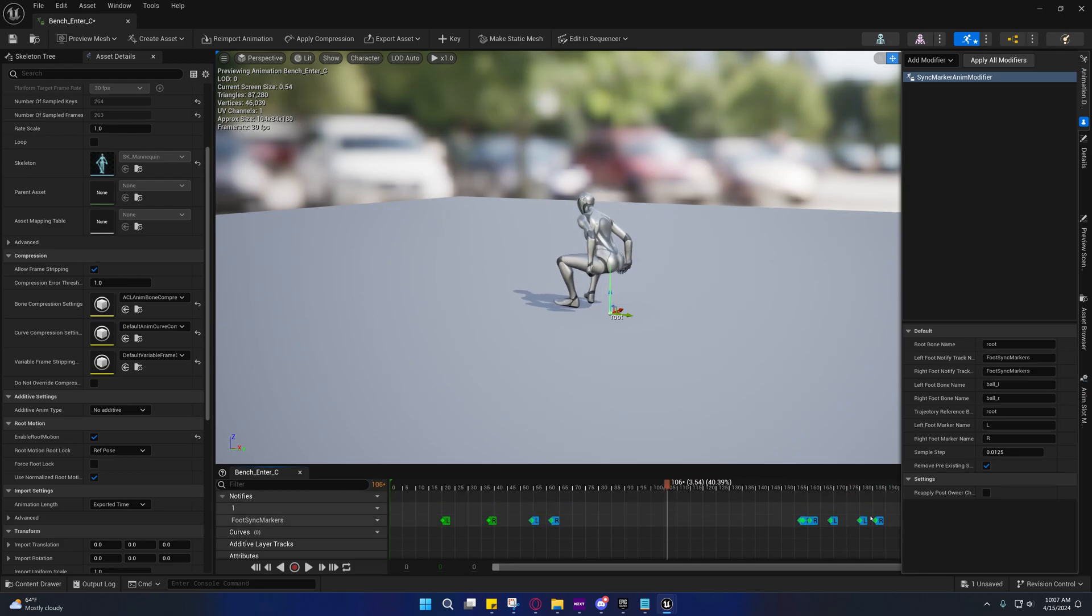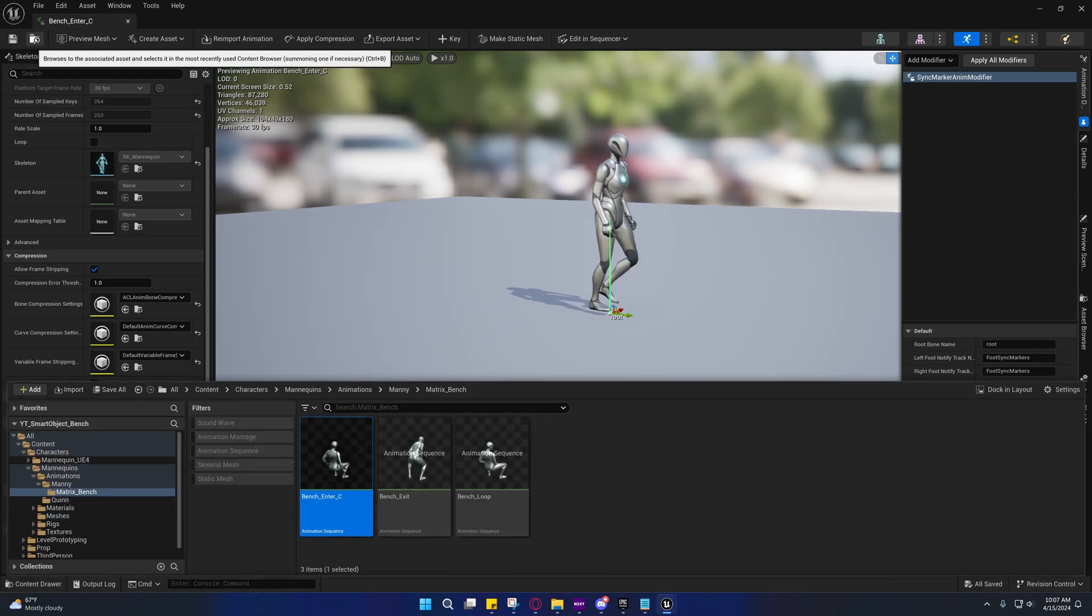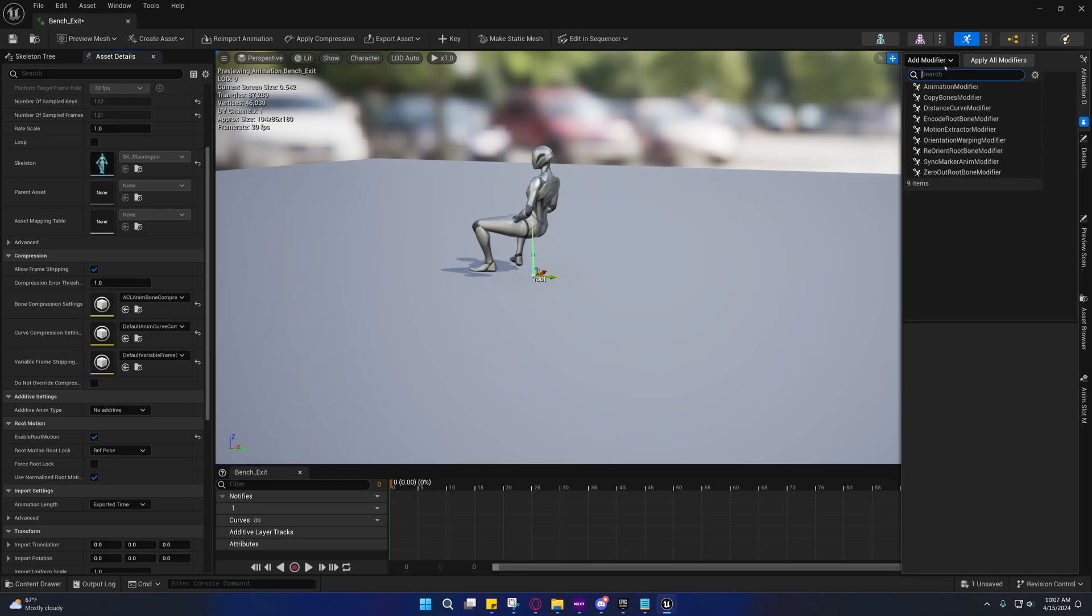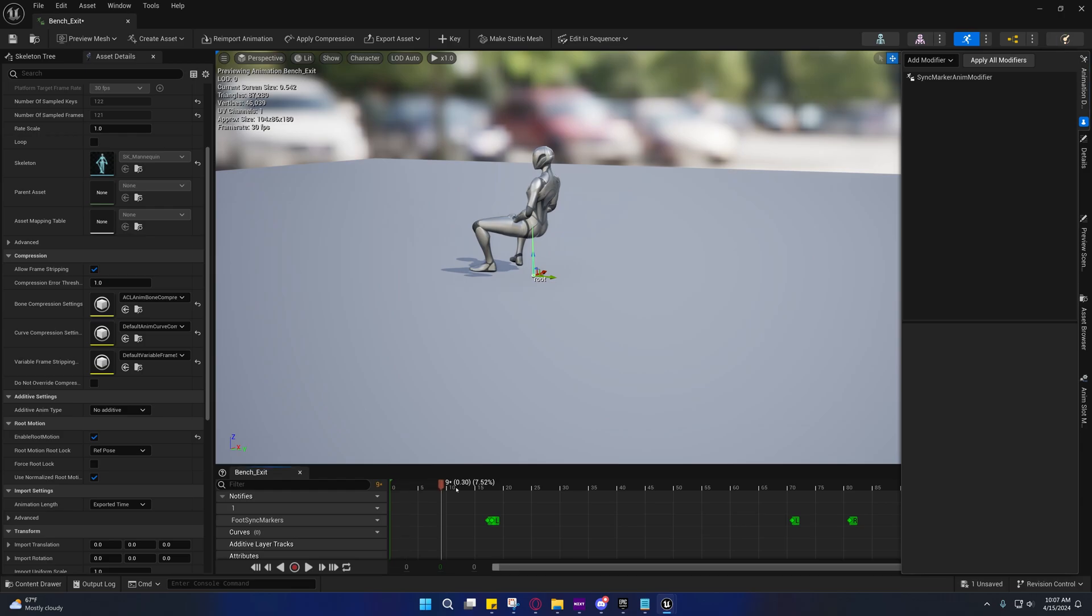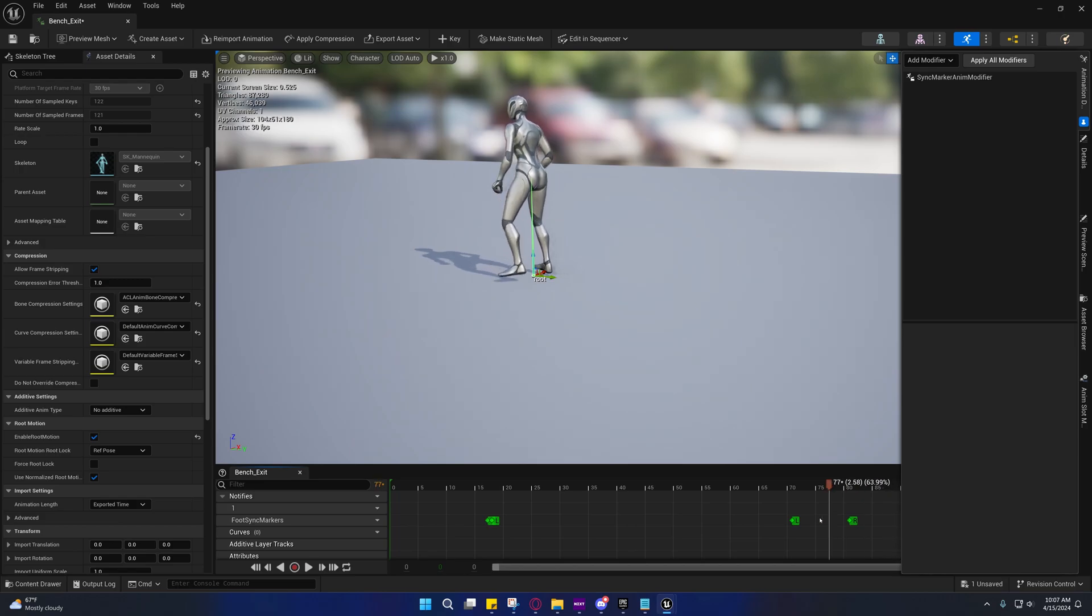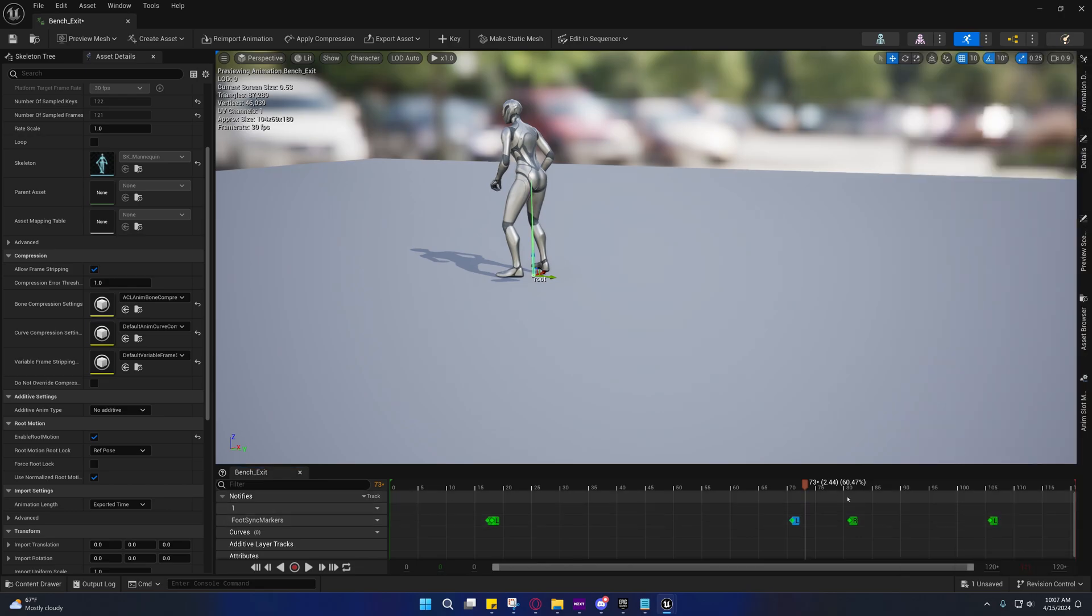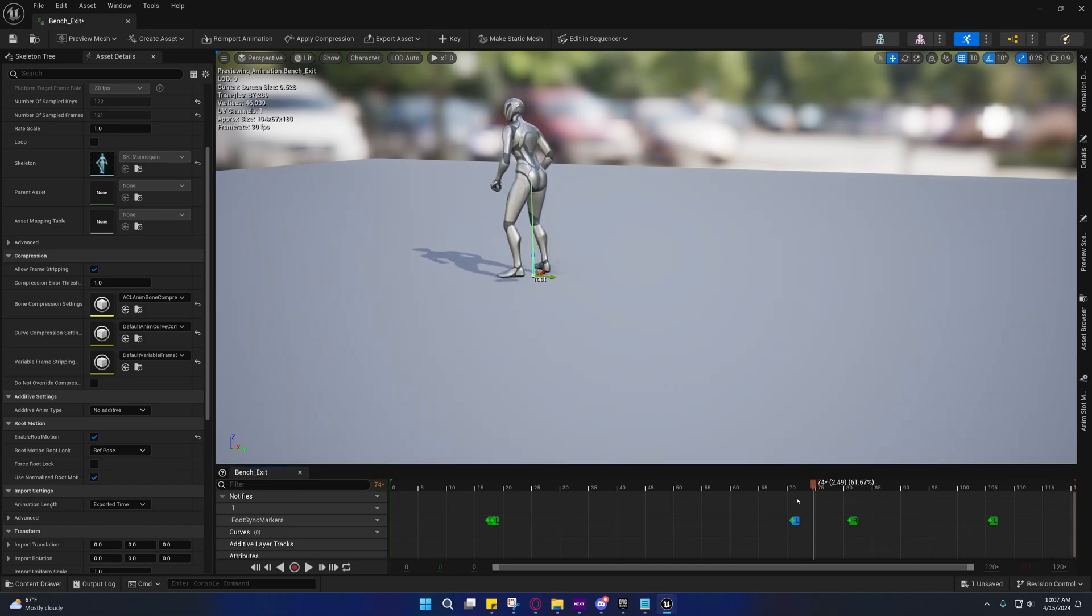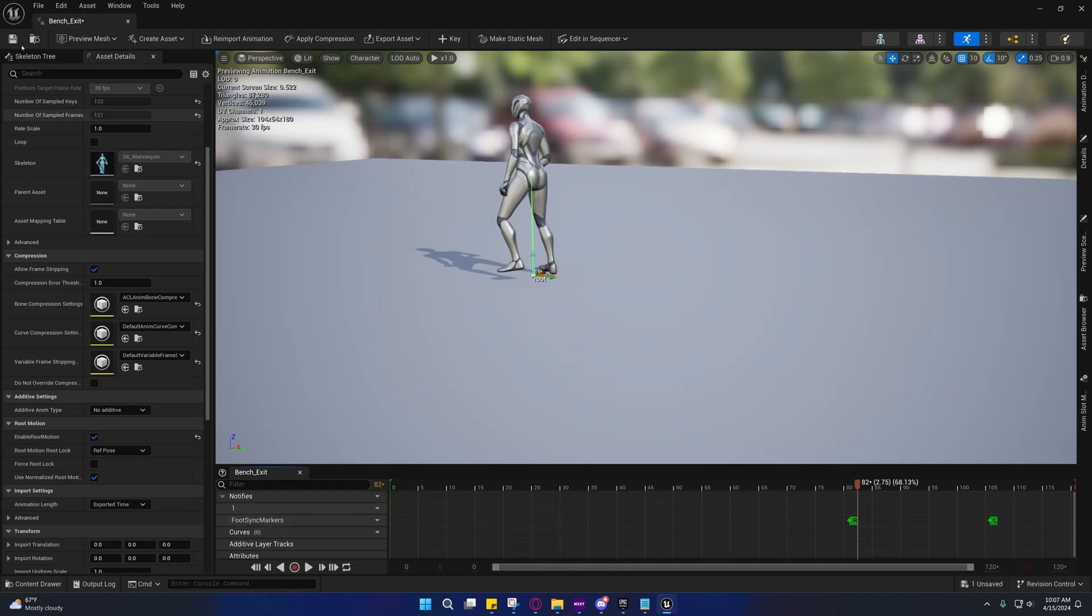Sometimes when you're sitting down and stuff like that, you'll get these false positives. As you'll see here, the feet are not moving, he's not walking, so we need to remove those. We're going to remove those false positives. You should only have two here.